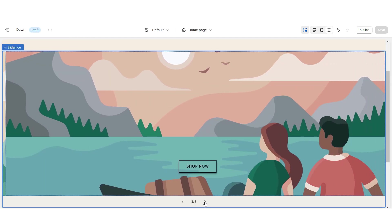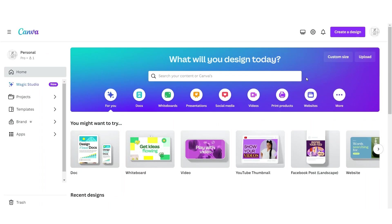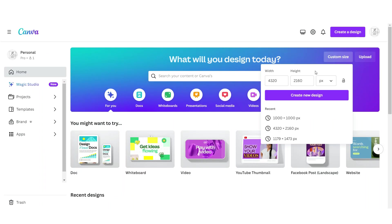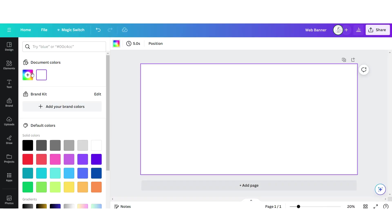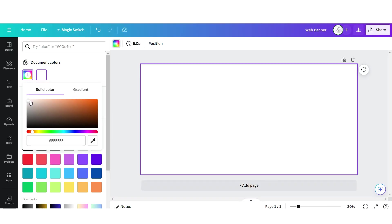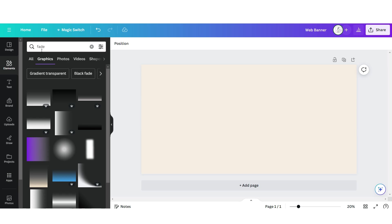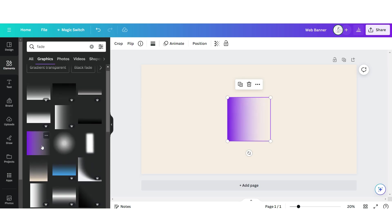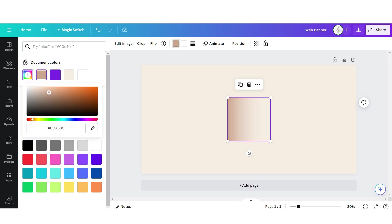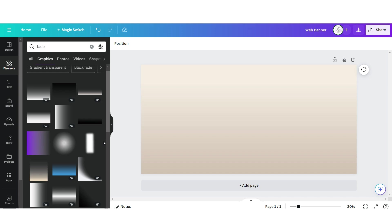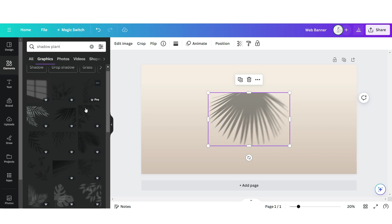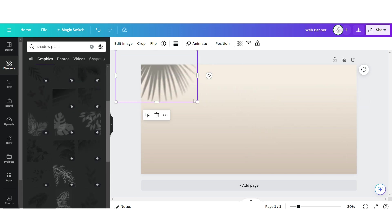Next I'll be showing you how I designed the three web banners for the slideshow. Here on Canva I'm going to click custom size — the dimensions for the web banners are 4320 by 2160 pixels. I'm going to change the background color to a light beige color, then search for a faded element and upload one onto the page. If you don't have Canva Pro, be sure to use free elements that don't have the Canva crown badge. Then I've searched for a shadowed plant element and I'm going to upload one onto the page.